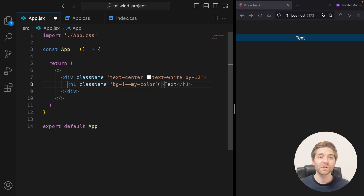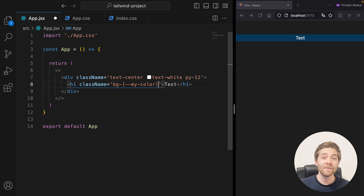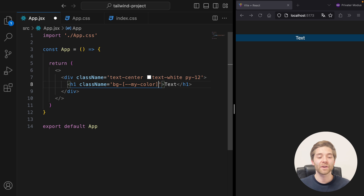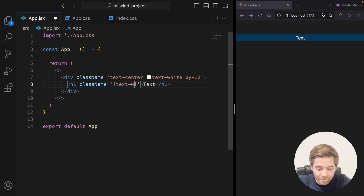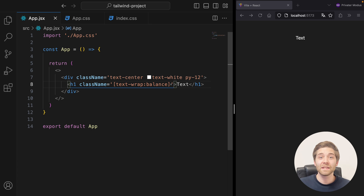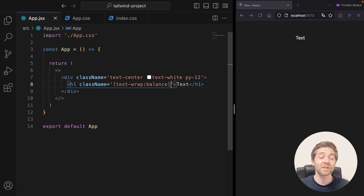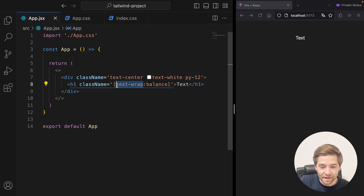Besides that, you can also use arbitrary properties to add absolutely any CSS property you can think of, even if it hasn't been added to Tailwind yet. For example, Tailwind does not offer the CSS property text-wrap yet, but we can still use it with square bracket notation. There are two things to be careful about: first, text-wrap is not supported by all major browsers yet, and second, make sure that there is no white space between the property and the value.